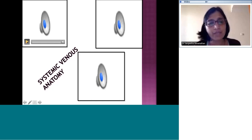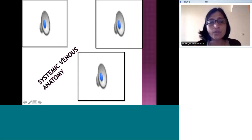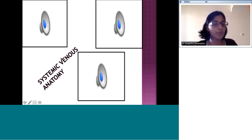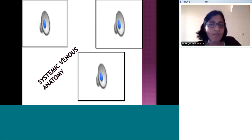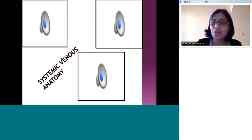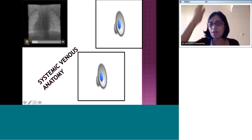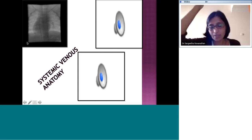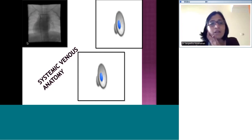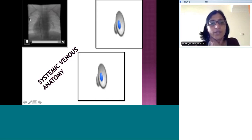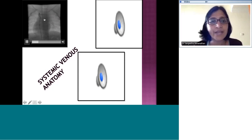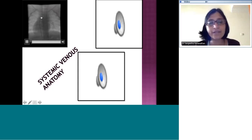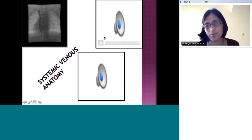Next we move on to systemic venous anatomy. For systemic venous anatomy the best view is once again the frontal plane, because the SVC and IVC run along the spine and are best seen using the frontal view. This angiogram — we've already seen this patient with dextrocardia and situs solitus — shows an injection into the right-sided SVC. You can see the SVC clearly demonstrated; there's a small interconnecting vein visible and a left-sided SVC appears to be present.